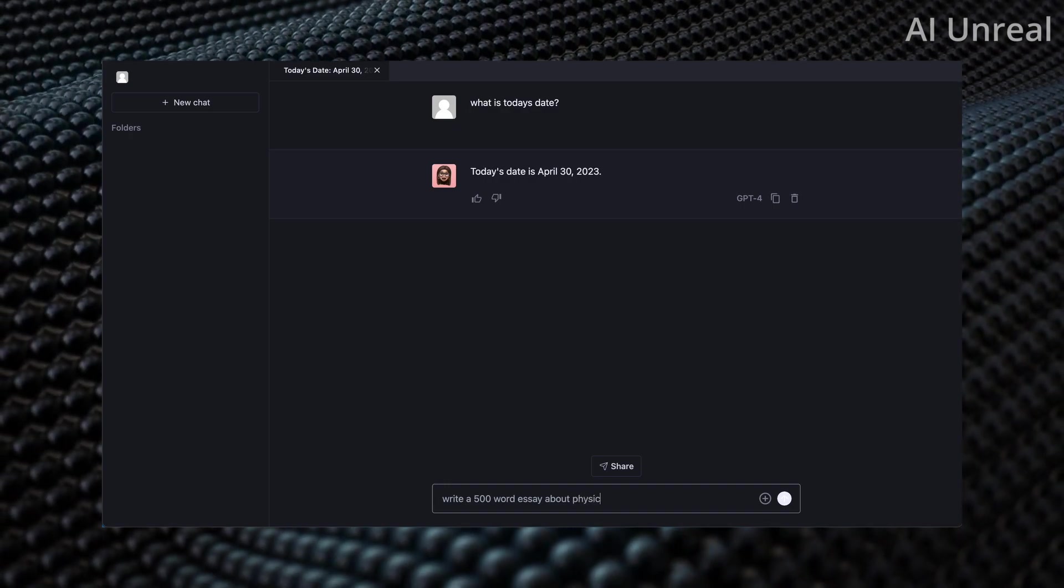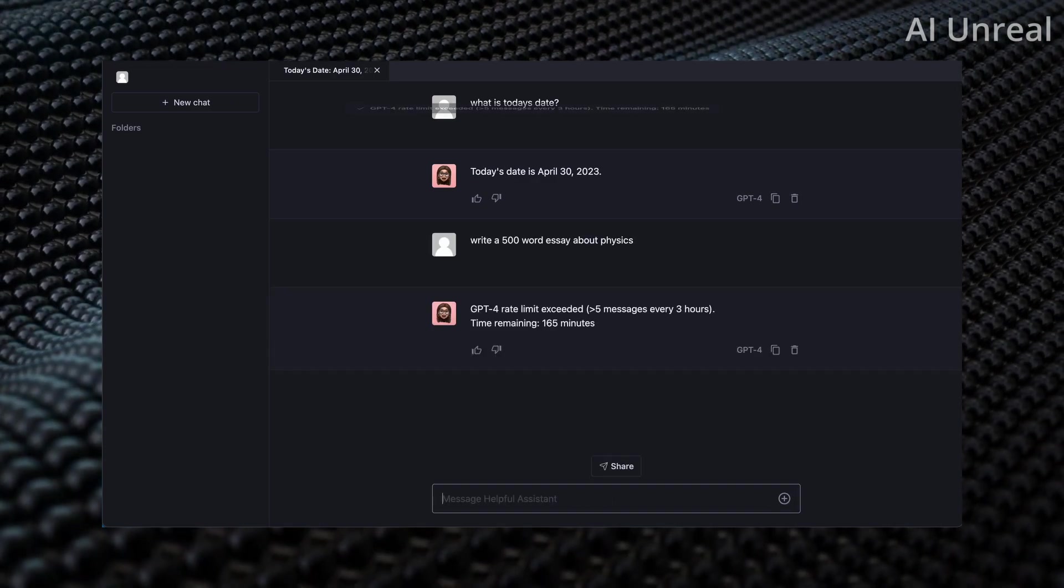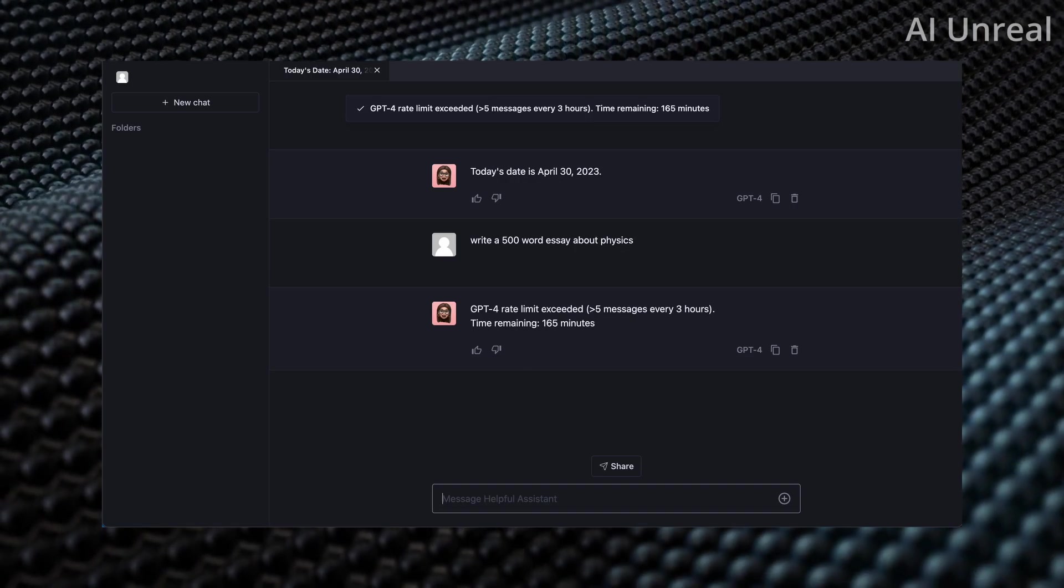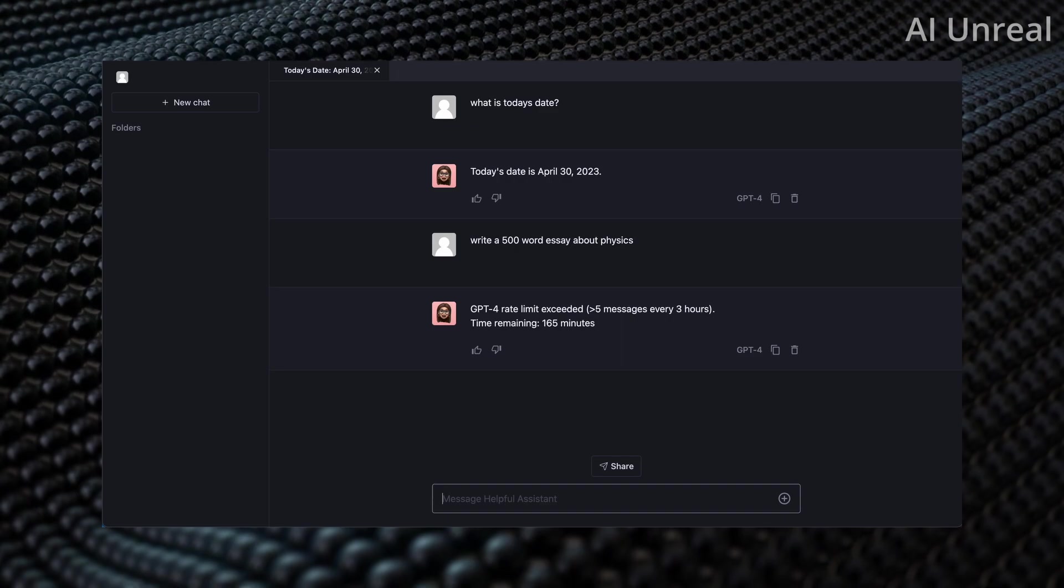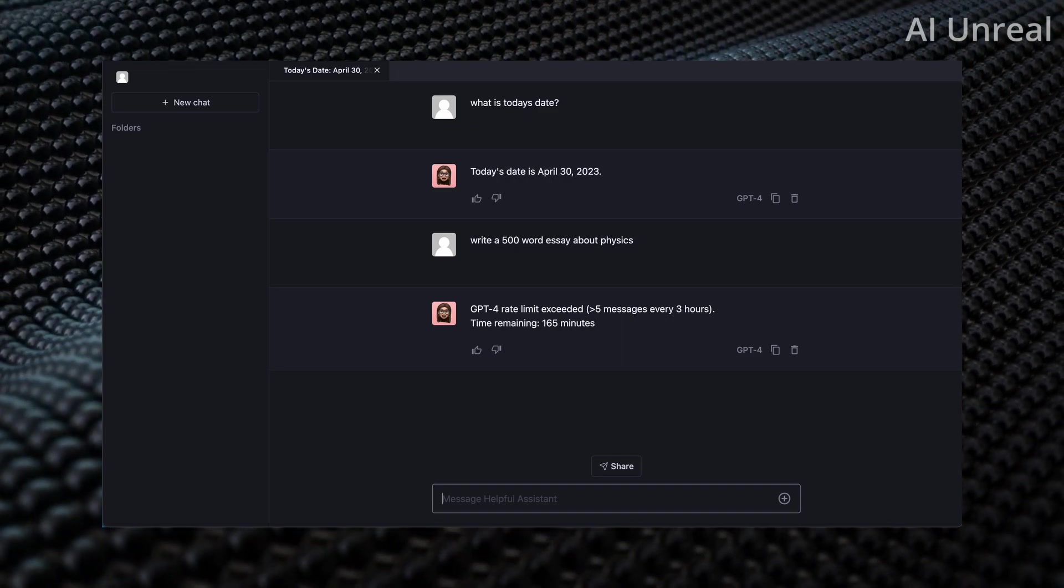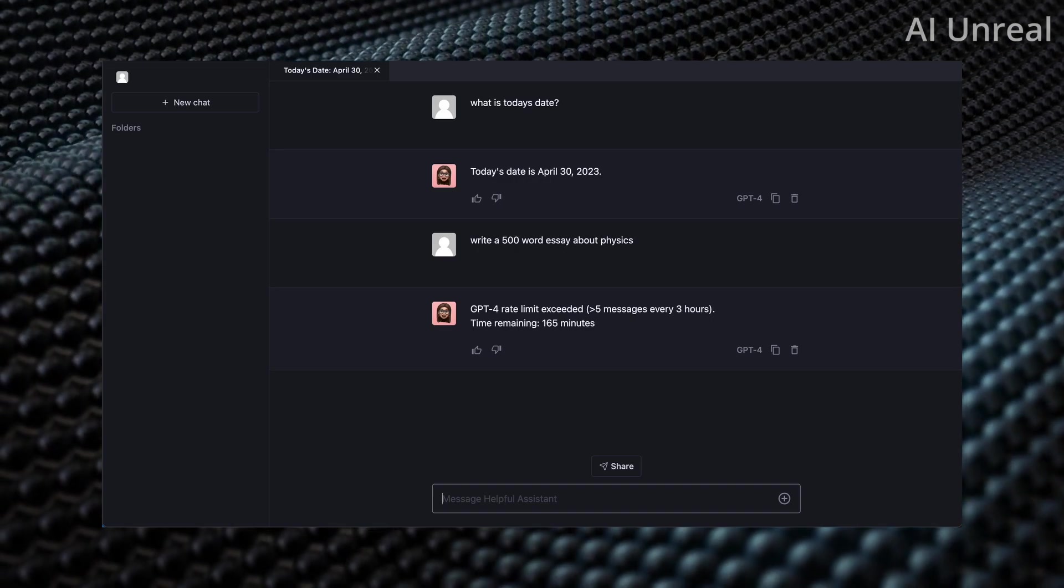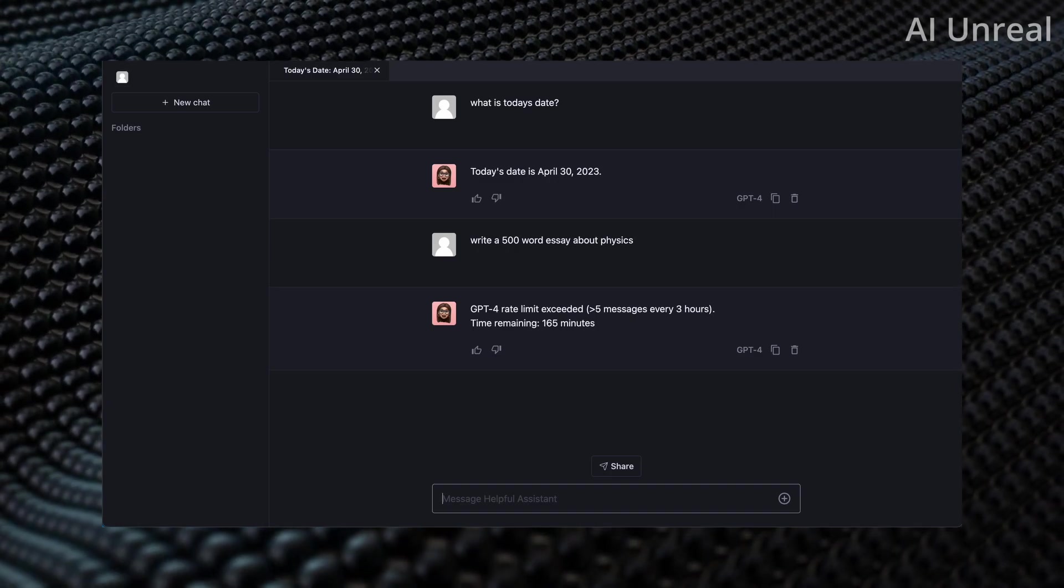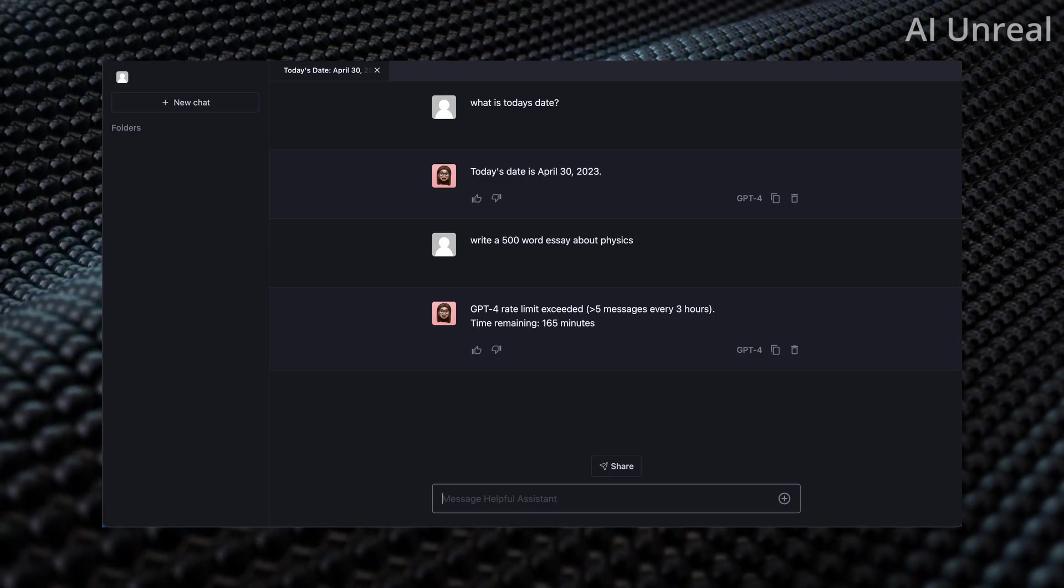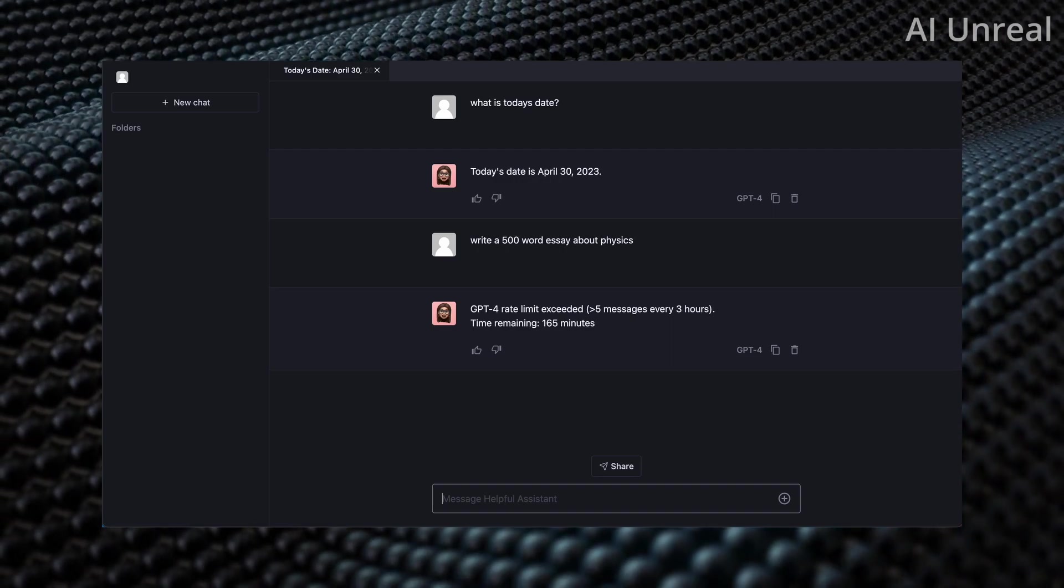For example, let's just say write a 500 word essay about, and enter topic, let's just say physics, and then simply press enter. Right now it seems like this is another issue that people might not notice - it's currently a free version which means you are limited to five messages every three hours and currently I have to wait 165 minutes.